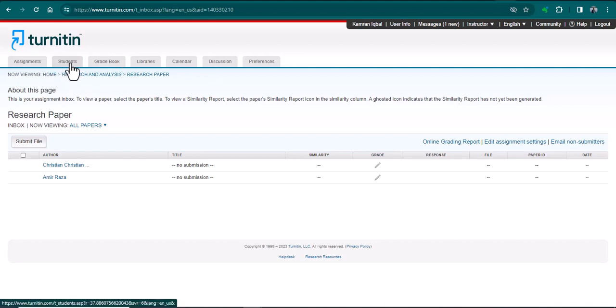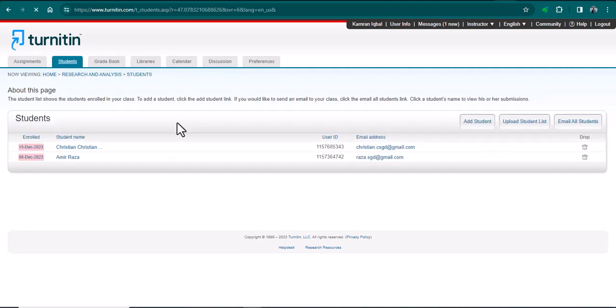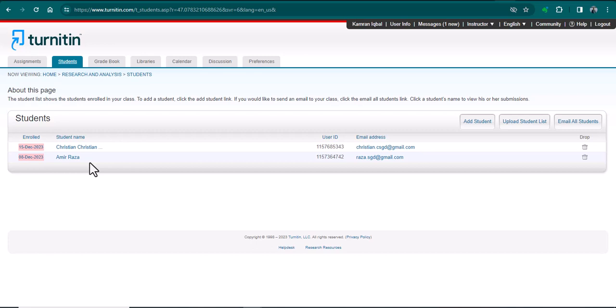From here, just click the option of students. Here you can see there are two students that are enrolled in this class. But if you want to check a document of a particular student, first you need to add that student to this particular class. From here, I can simply click add student.